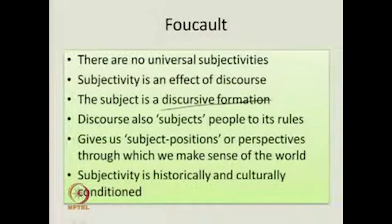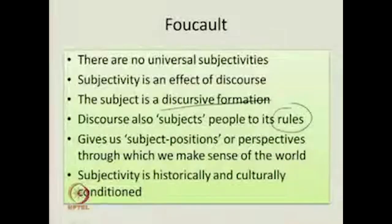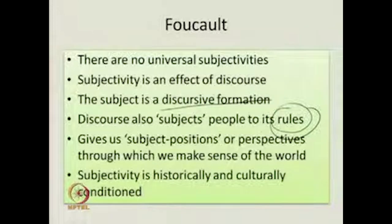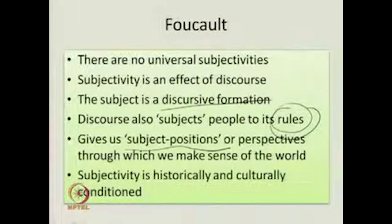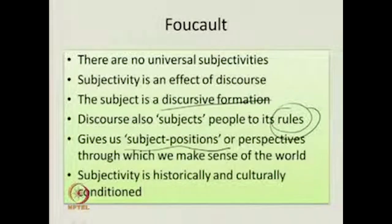Discourse also subjects people to its rules. Remember, what is discourse? Discourse is a rule-bound linguistic activity, a regulated way of speaking — there are certain rules you cannot go outside of. So the subjectivity of people is a result of operating within those rules. Next, discourse gives us subject positions — perspectives through which we make sense of this world. Therefore, subjectivity is historically and culturally constructed.